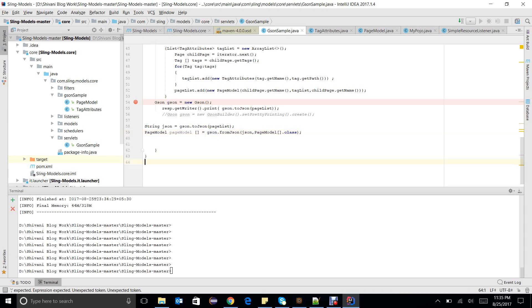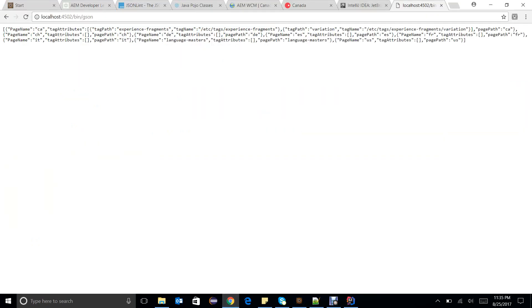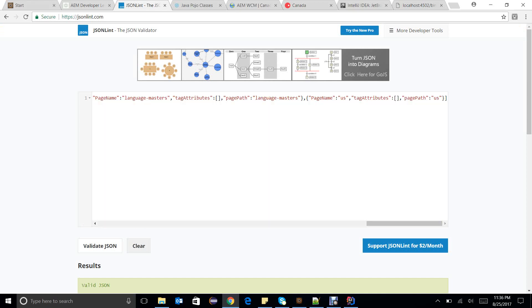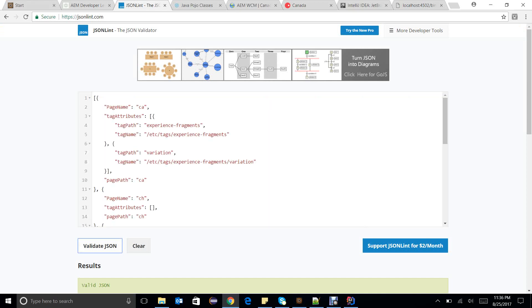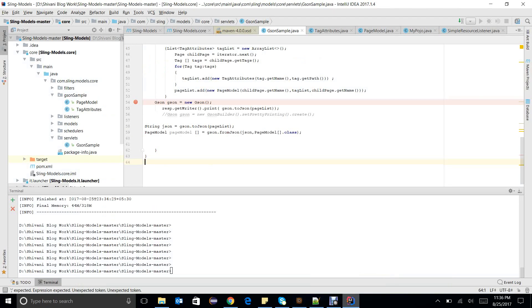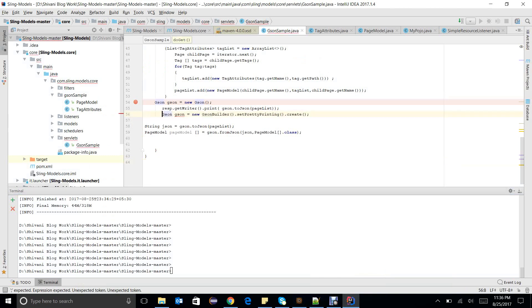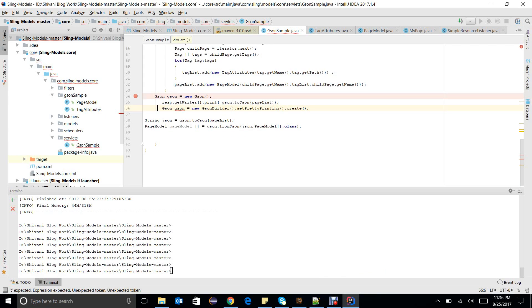The code is already built. I hit the servlet and I can see the output is exactly as expected — same as the JSON structure I designed. Let me validate it — yes, it is valid JSON. Some pages have no tag information so there is an empty tag array. It is showing all the values I entered. Let me build once more to see the pretty-formatted output.